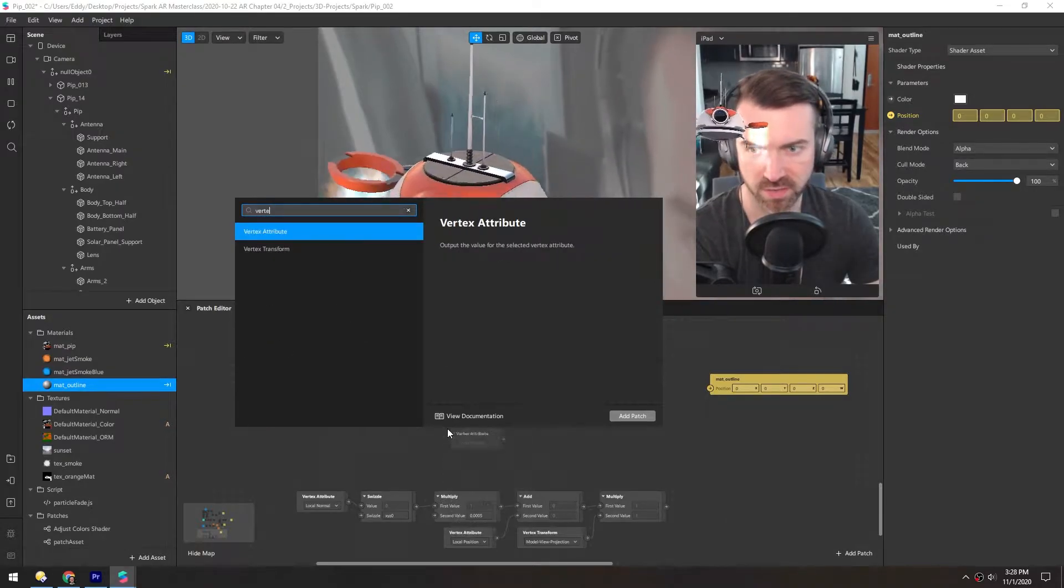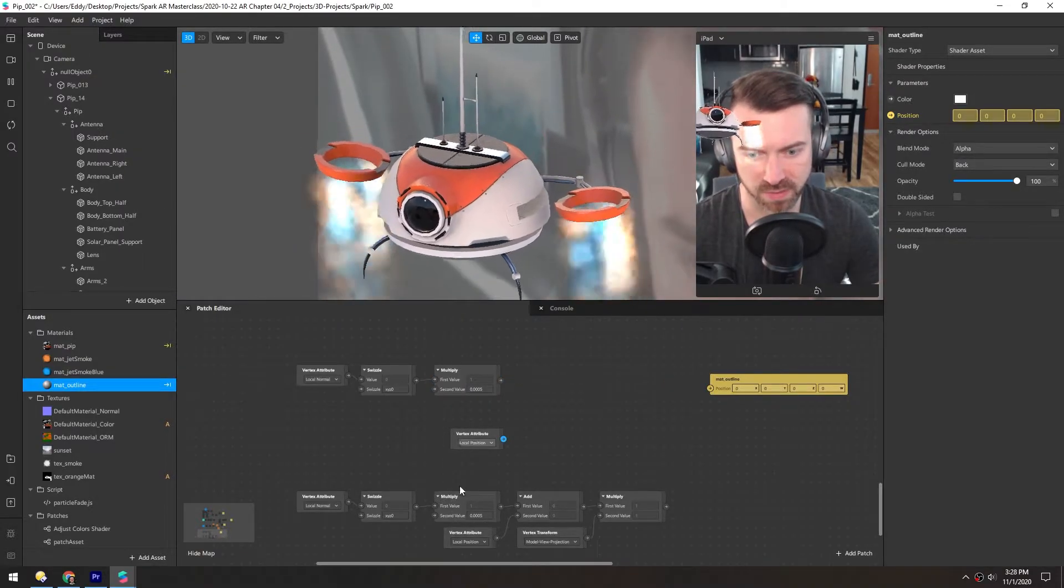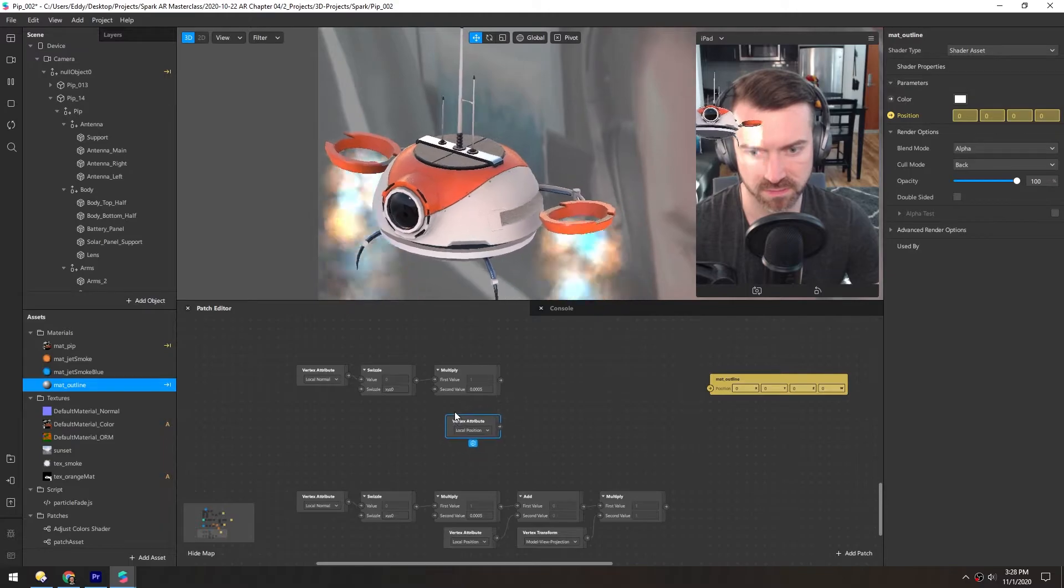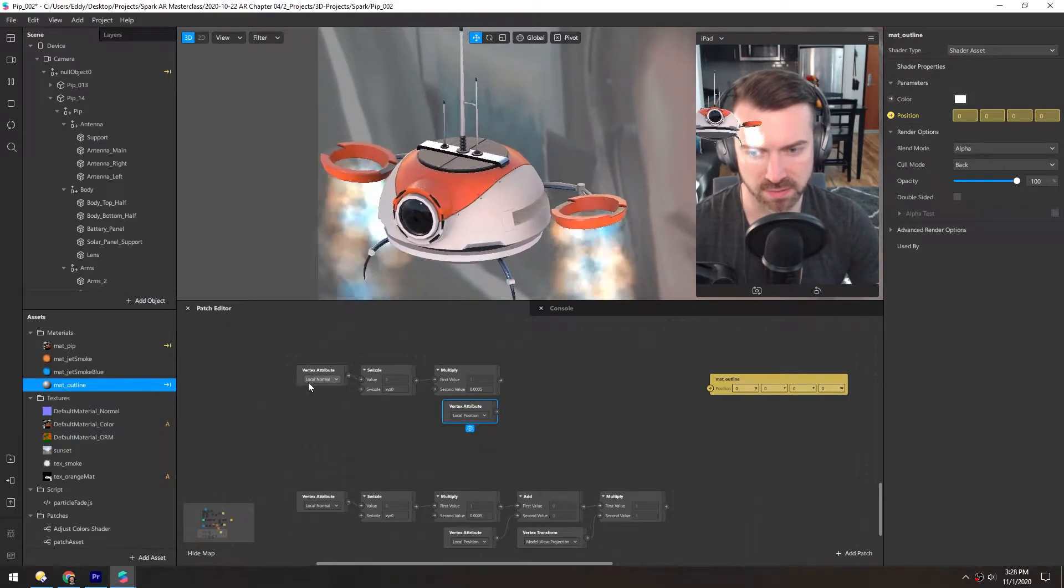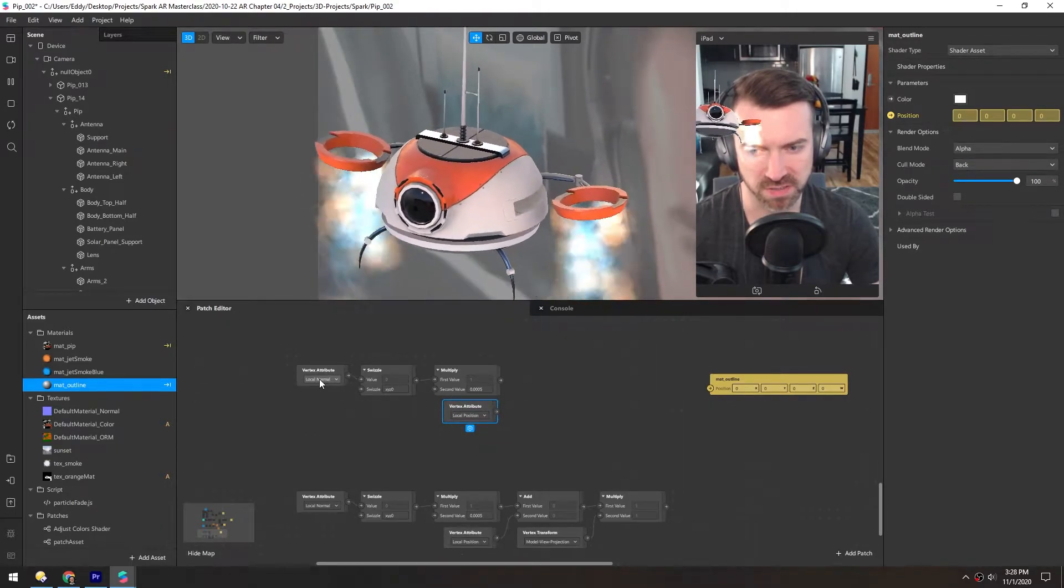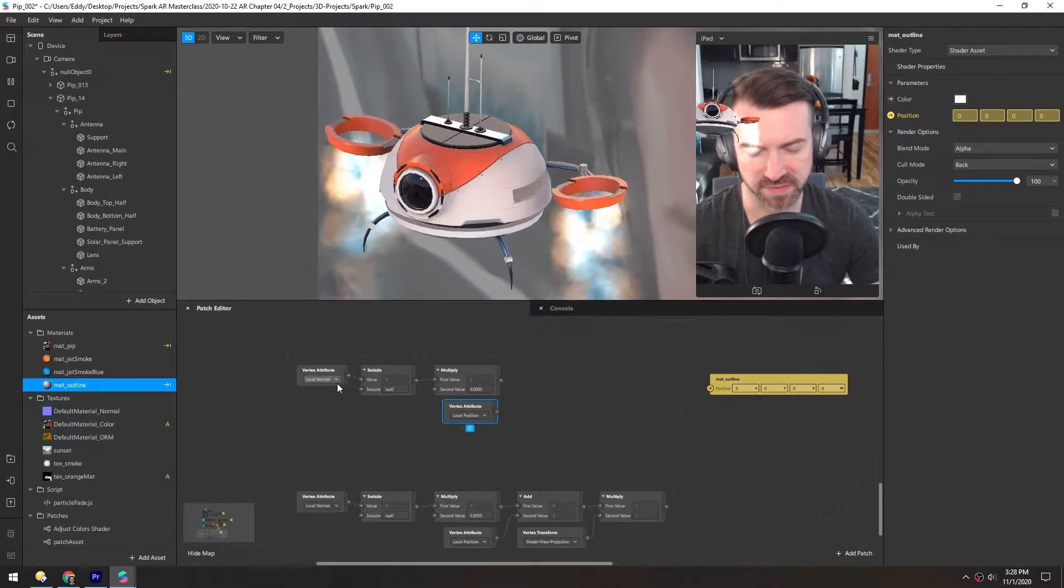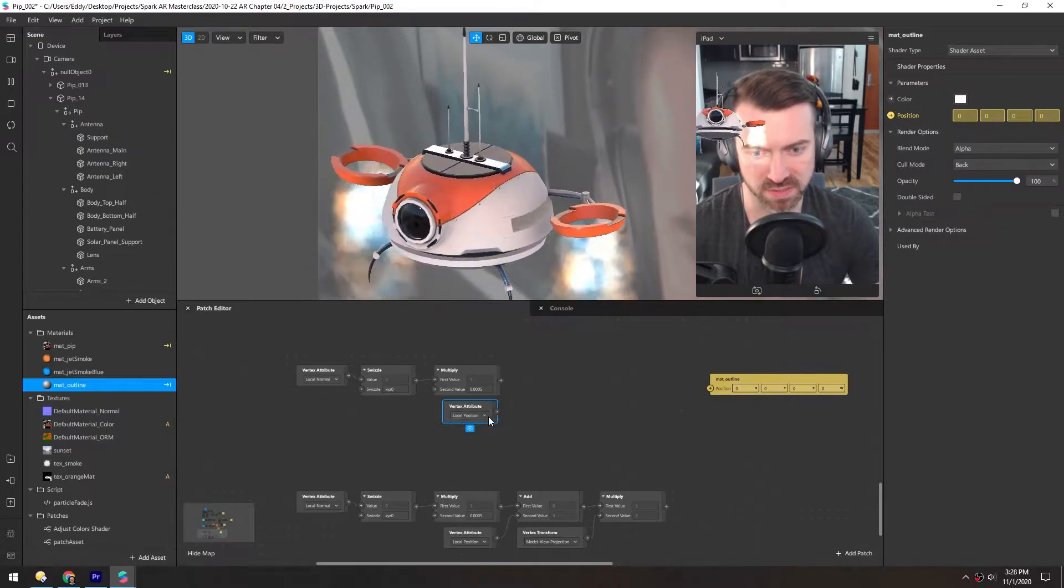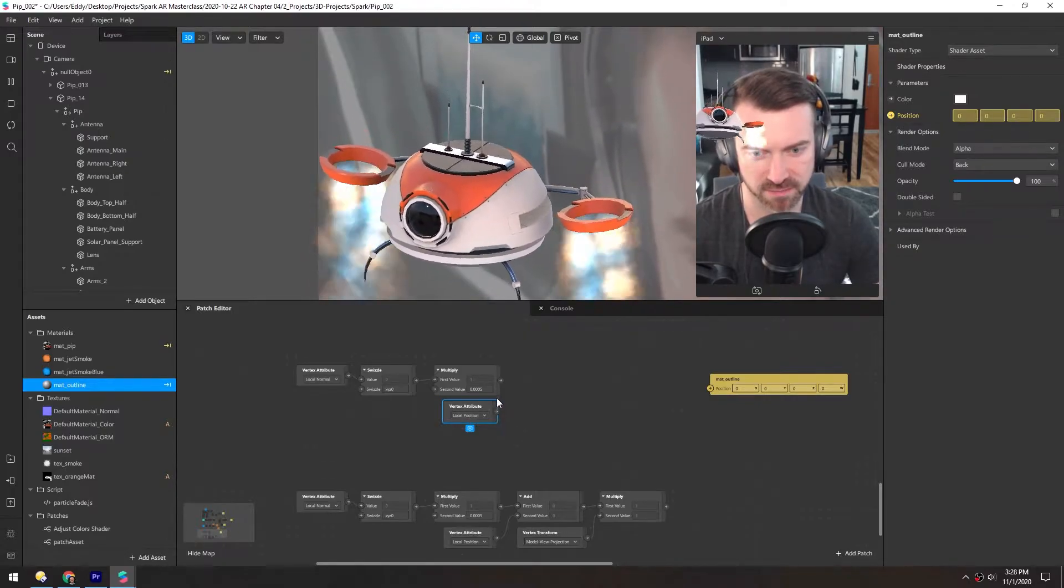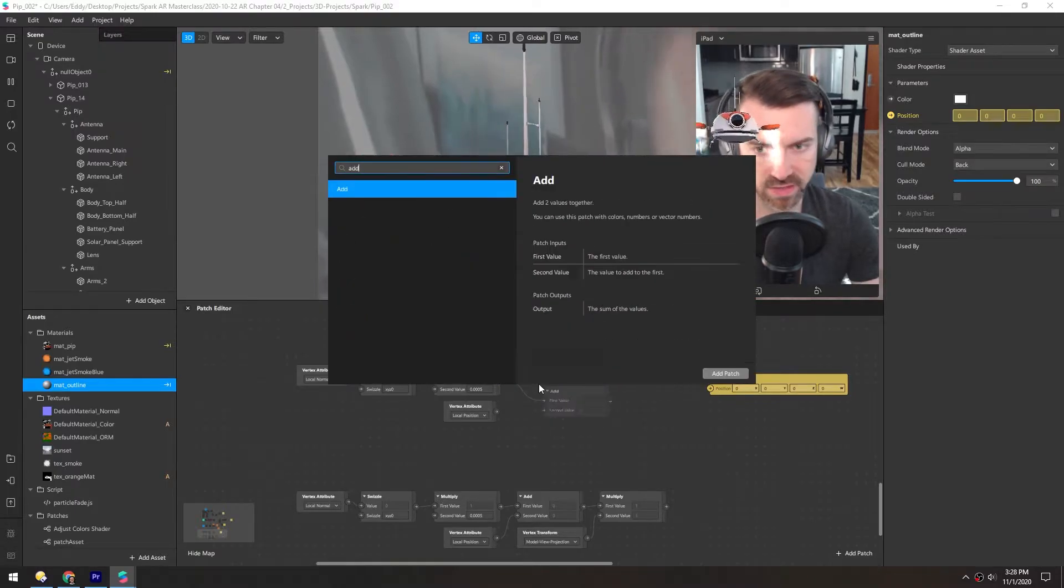Then we need to grab another vertex attribute and this time it's the local position. The local normal tells it the direction that each vertex is facing and this tells it the position that each vertex is at. So we'll add these two values together.